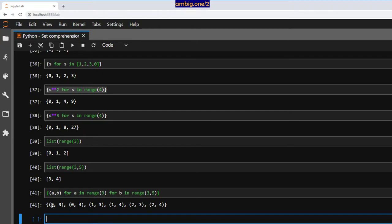What is it doing? It's doing a mix-and-match — (0,3), (0,4), (1,3), (1,4), (2,3), (2,4) — creating a set of tuples.